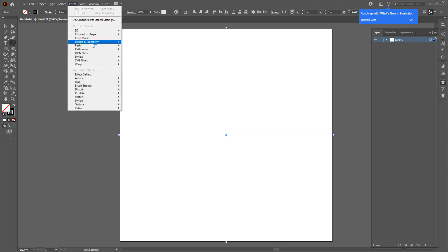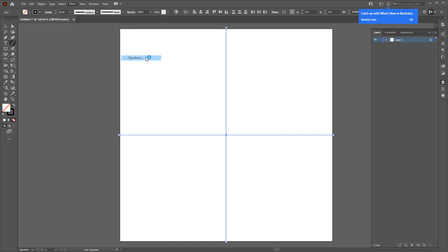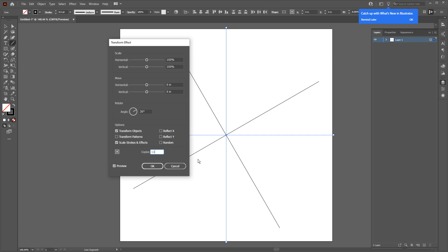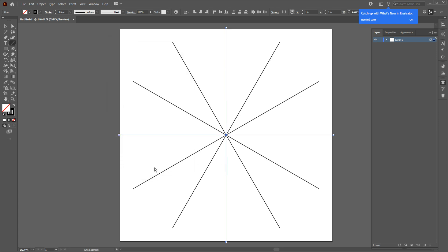Now go to Layers and click on this little circle to select all layers. Now go to Effects, go to Distort and Transform, and choose Transform. Now as we calculated earlier, the rotation should be 30 degrees, and since we are going to have 12 slices, the number of copies will be 11 since we already have one copy on our page.